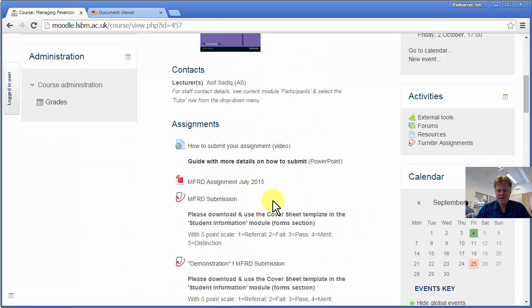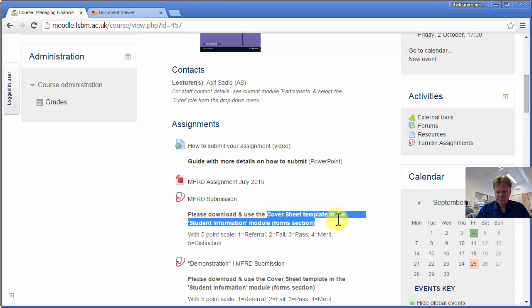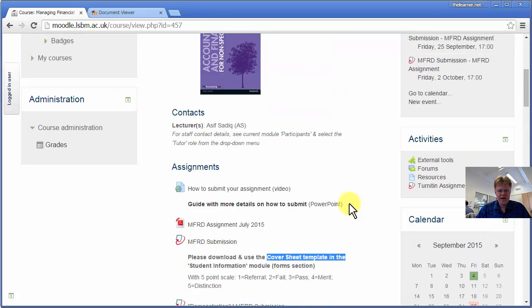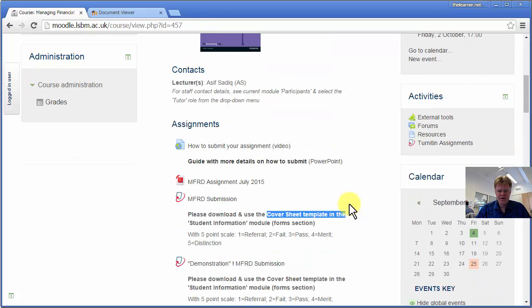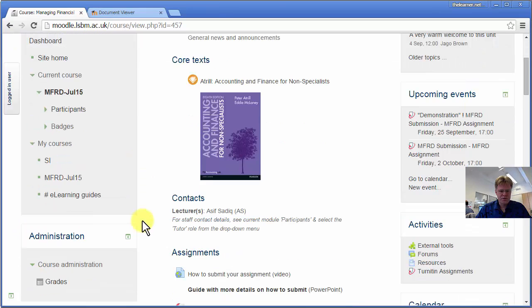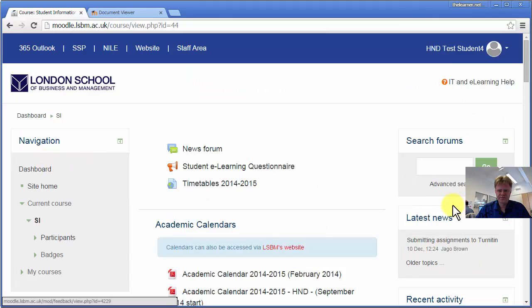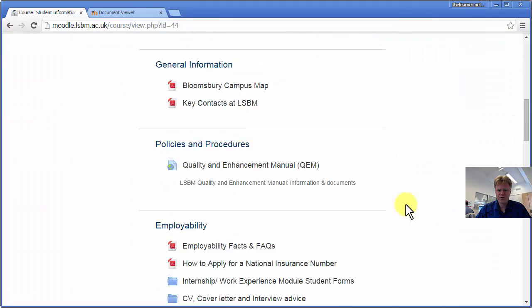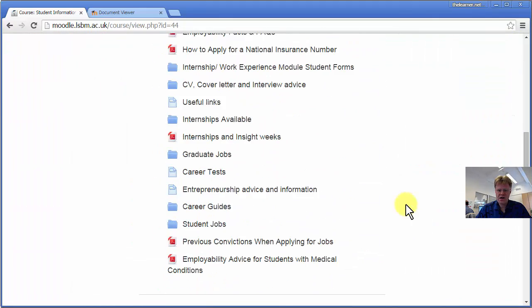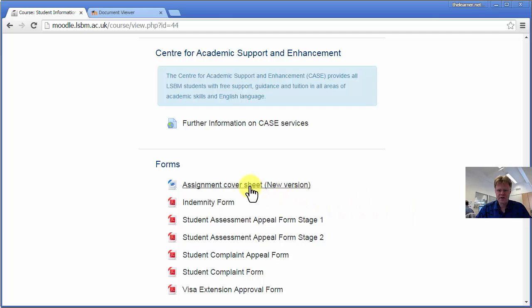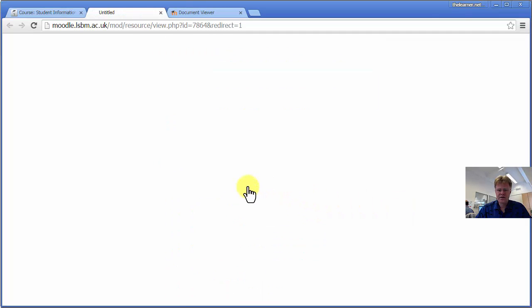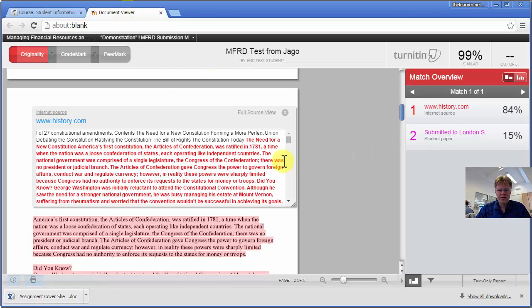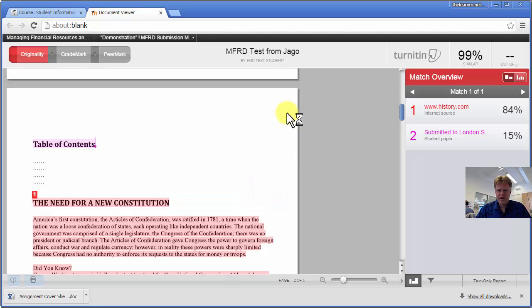We want all work submitted to be written into a cover sheet here, and I'll show you where that can be found. So in your My Courses area, if you go to the Student Information course, if you go down to Forms, there you go. You can download a copy of the assignment cover sheet, which you write your assignment on. So let's get rid of that.